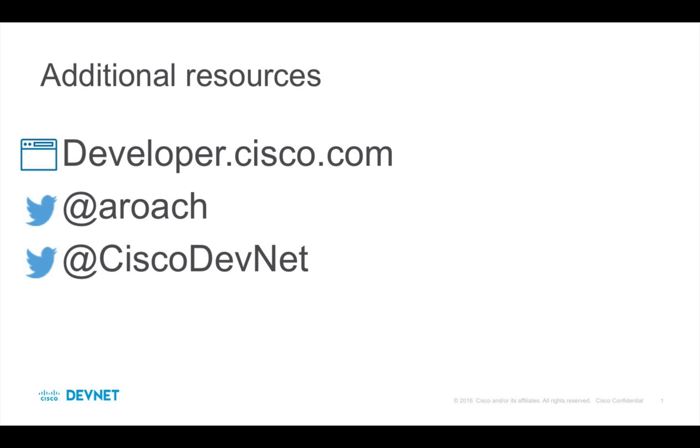We've come to the end of another episode of the Developer Landscape series. If you want to try out some of your new skills, head over to Cisco DevNet at developer.cisco.com. You can also stay in touch with me or ask questions via Twitter at ARoach. Also, follow DevNet on Twitter at CiscoDevNet to keep up with our latest adventures. Thanks for watching.